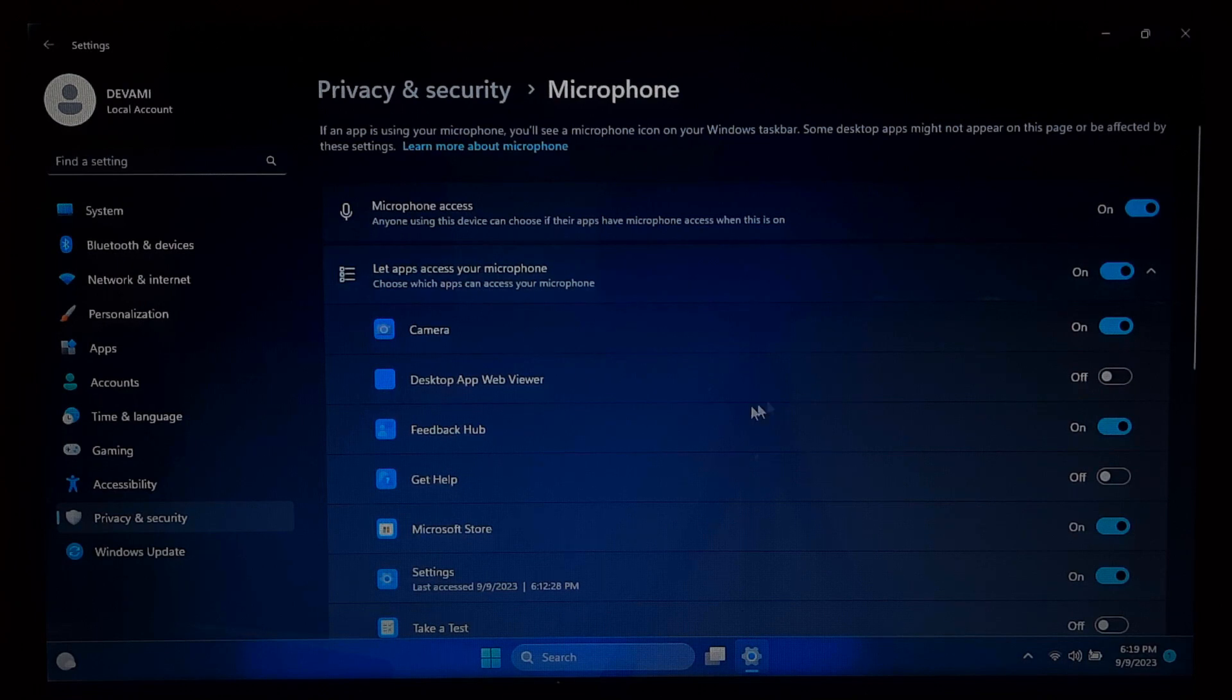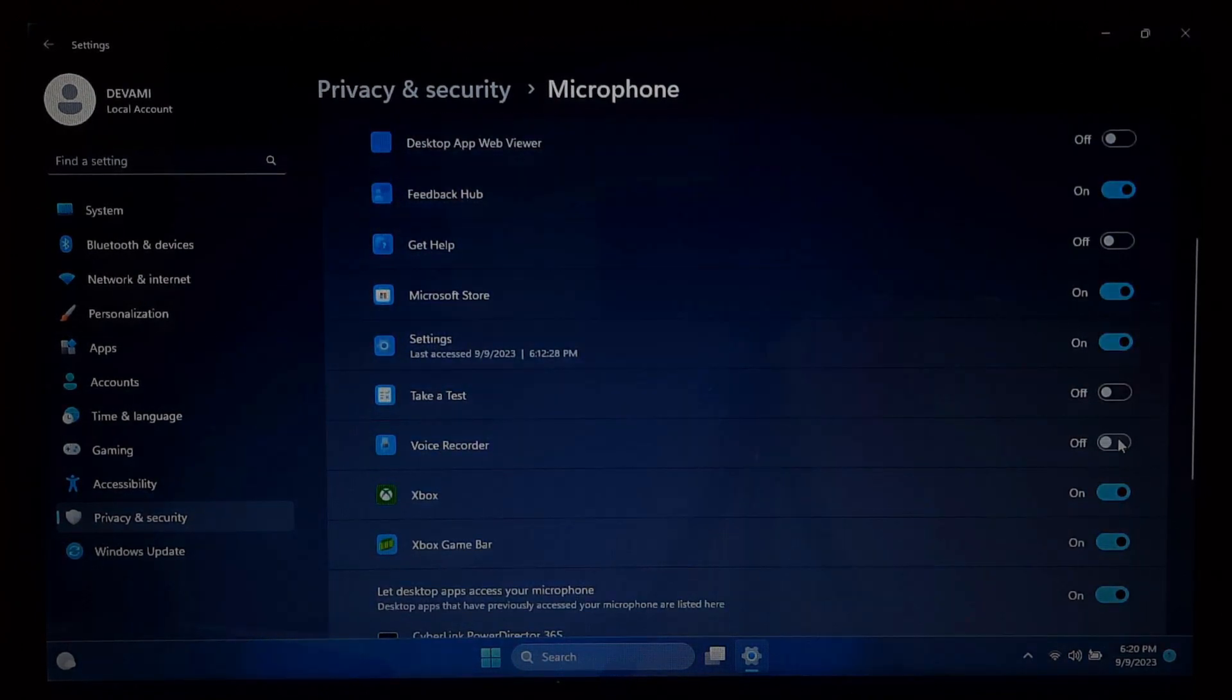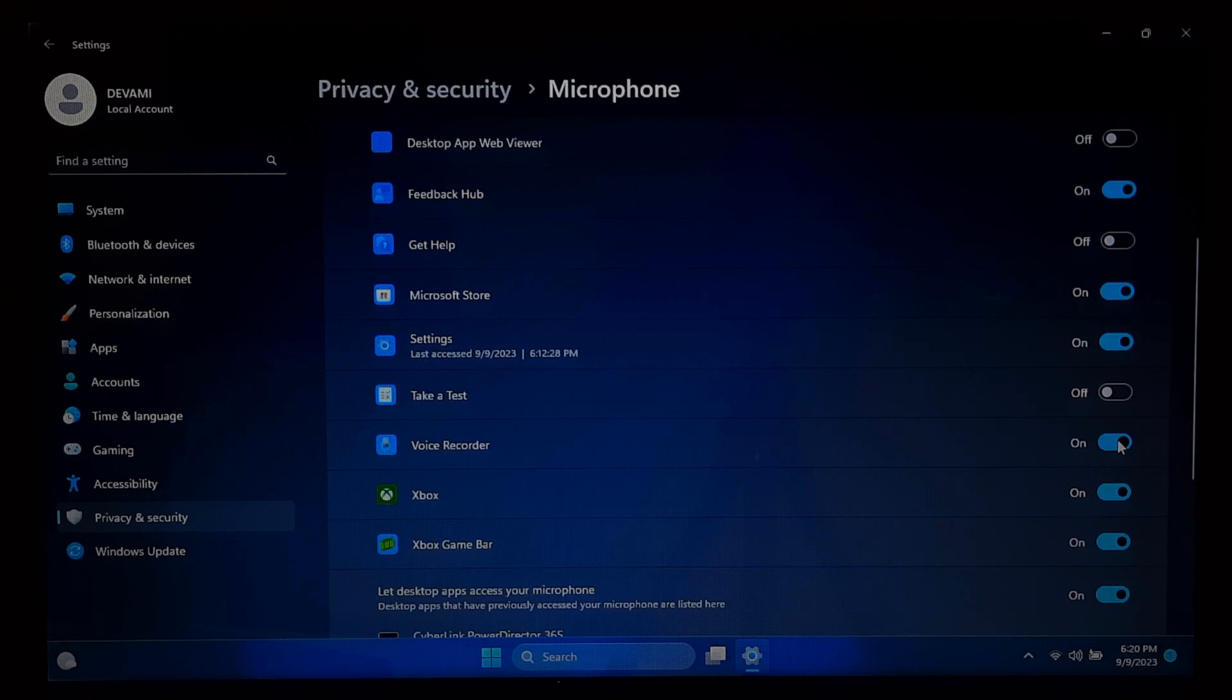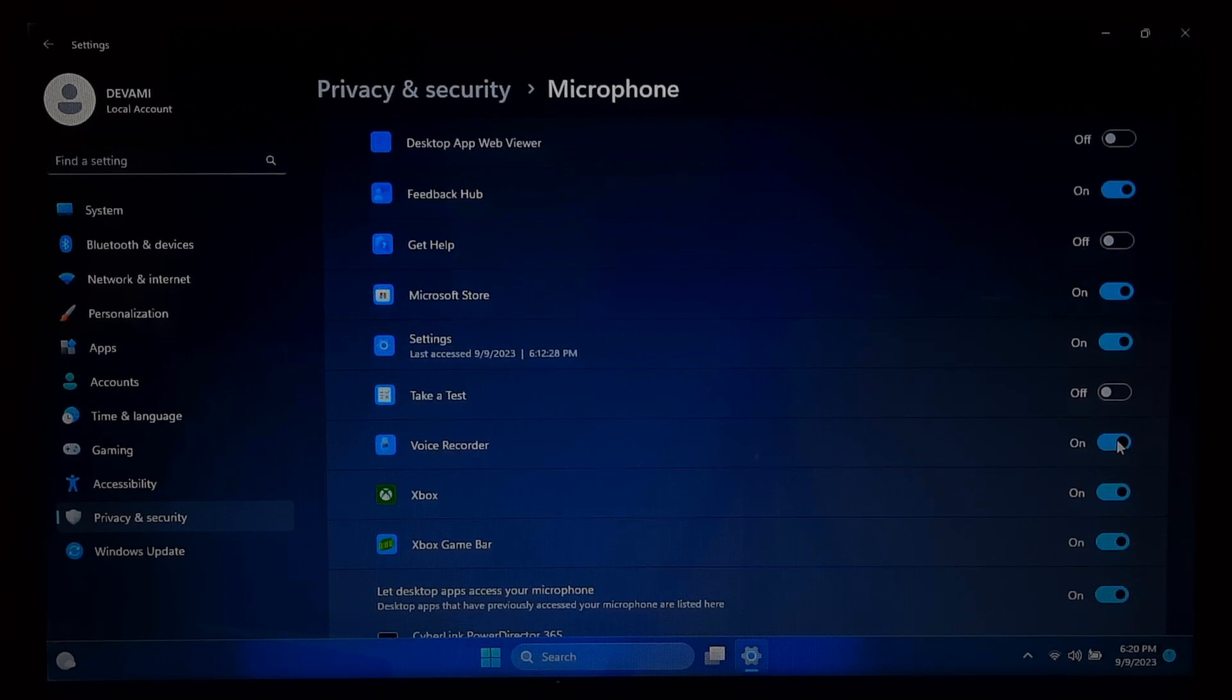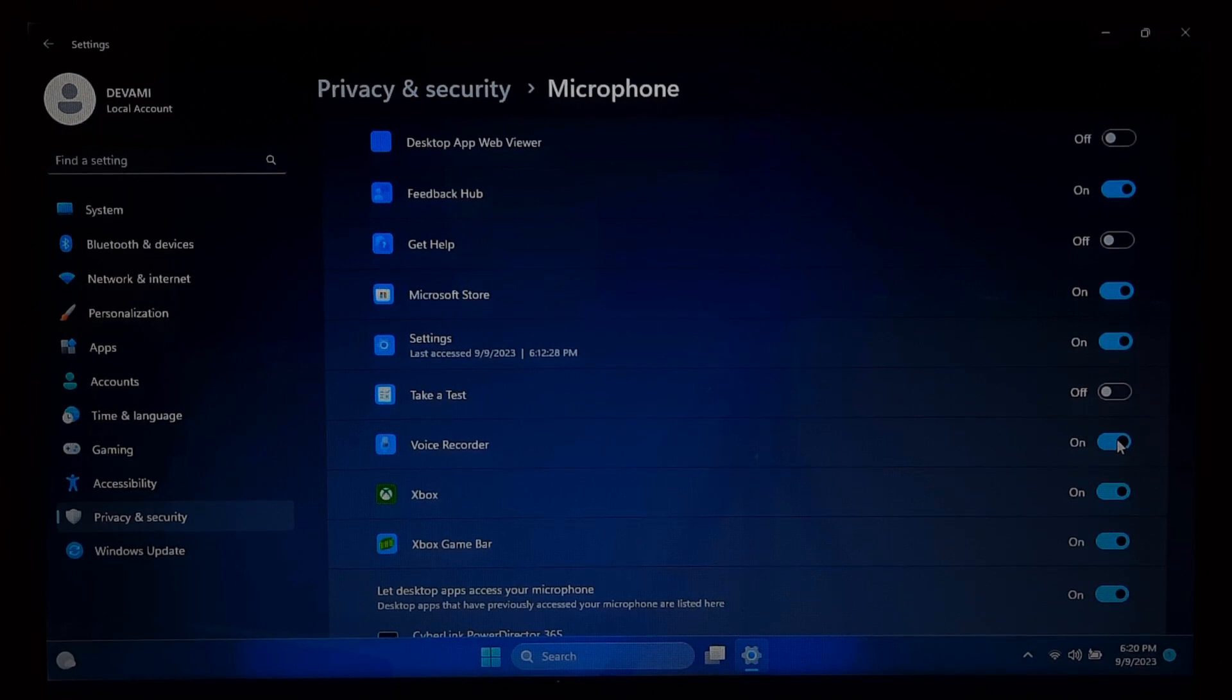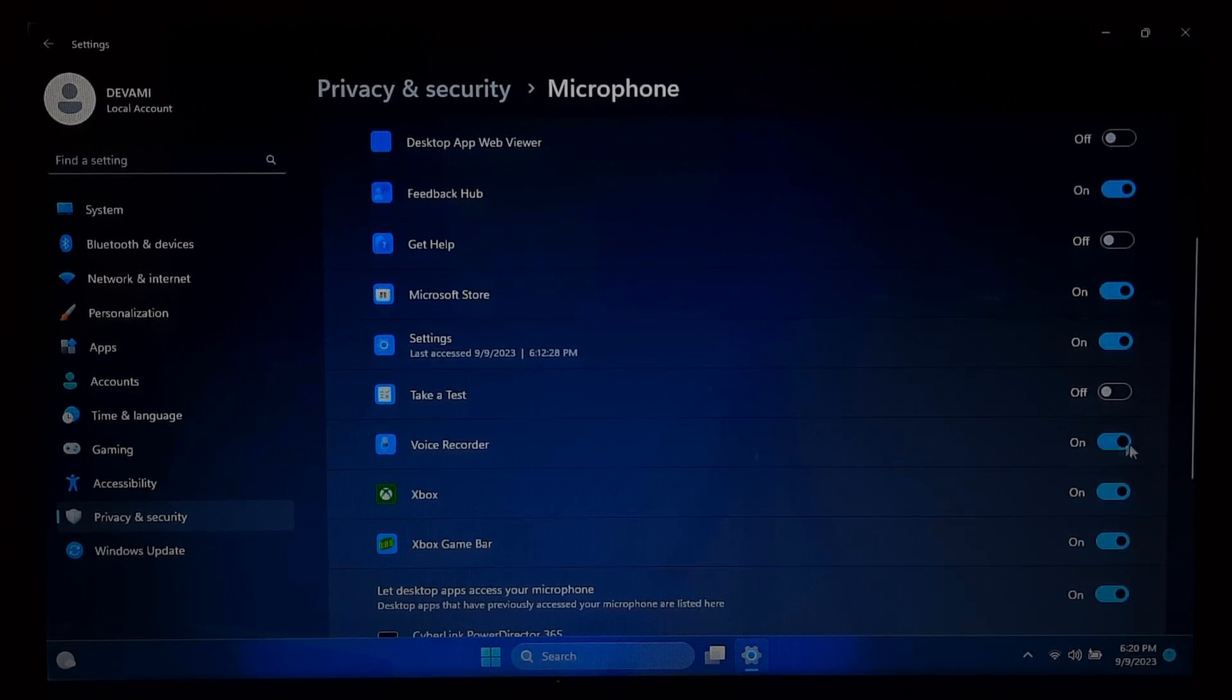Now scroll down and you will see a list of installed apps that have requested microphone access. If the switch is in the off position, the app will not have microphone access. If it's in the on position, the app can access your microphone. So to enable microphone access for a specific app, simply toggle the switch next to its name. After that, check once and hopefully your problem will be solved.